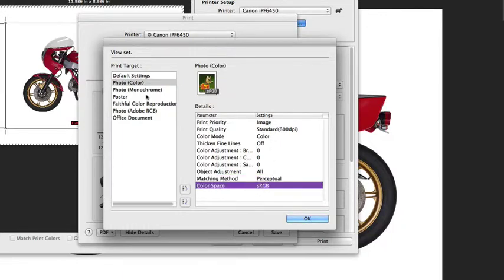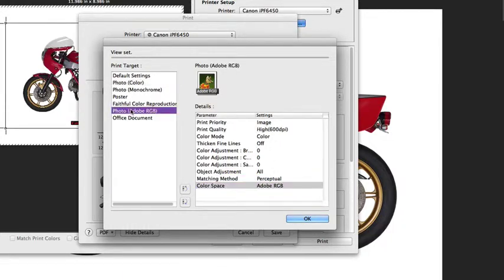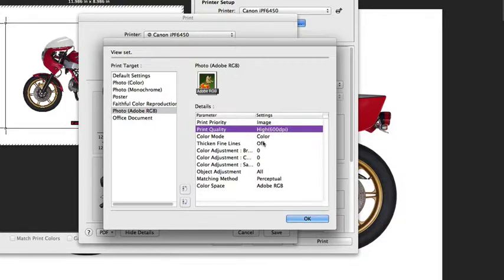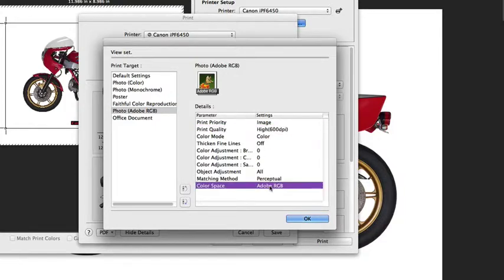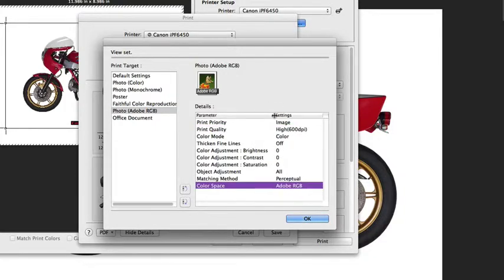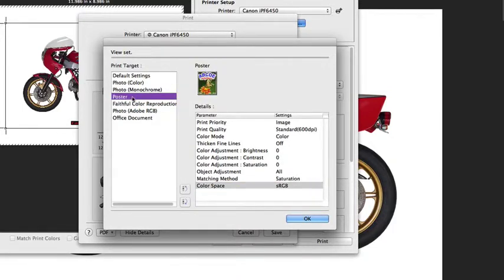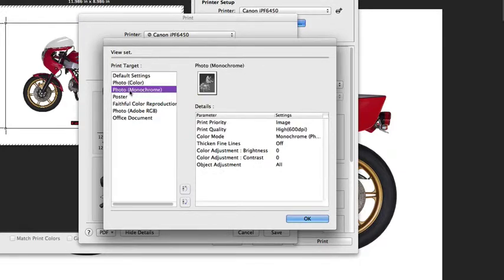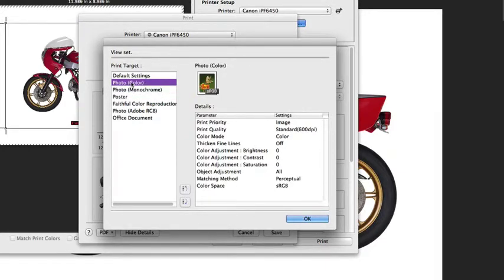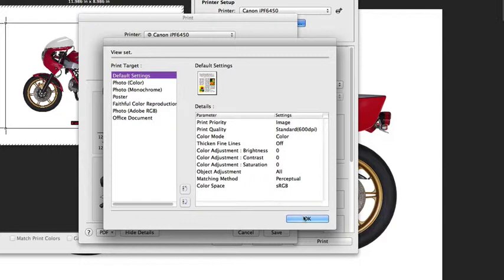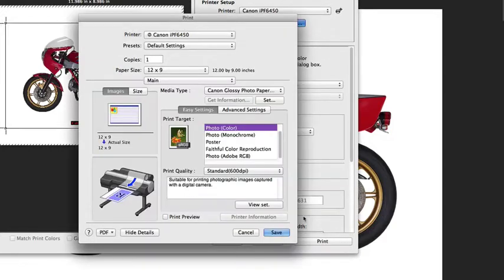Each one of them will have a slightly different set of parameters. For example, photo RGB uses a slightly higher print quality and assumes the Adobe RGB as the input color space. The poster option utilizes a saturation rendering intent, so it will give a slightly higher amount of saturation impact to the images.